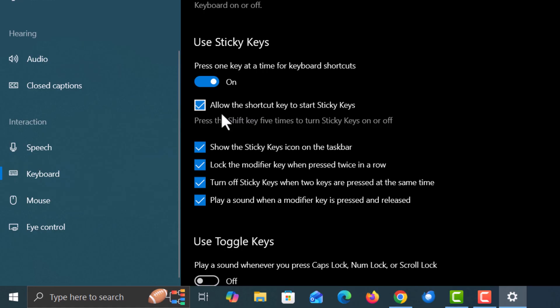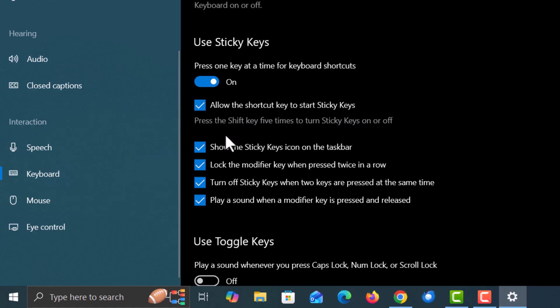The next thing down says allow the shortcut key to start sticky keys. It says press the shift key five times to turn sticky keys on or off. If this is checked you can press the shift key five times.